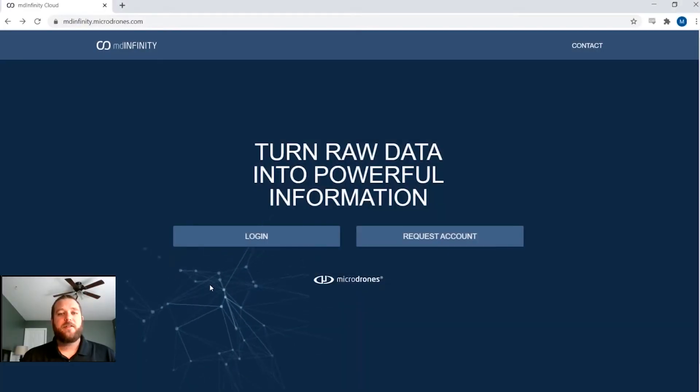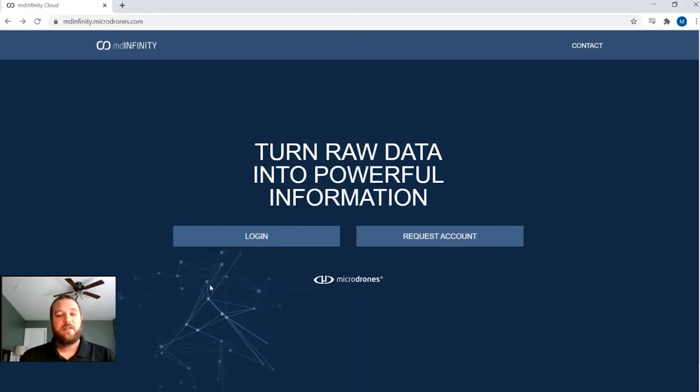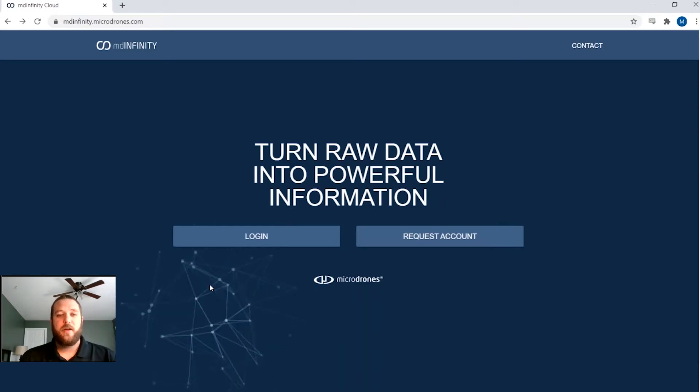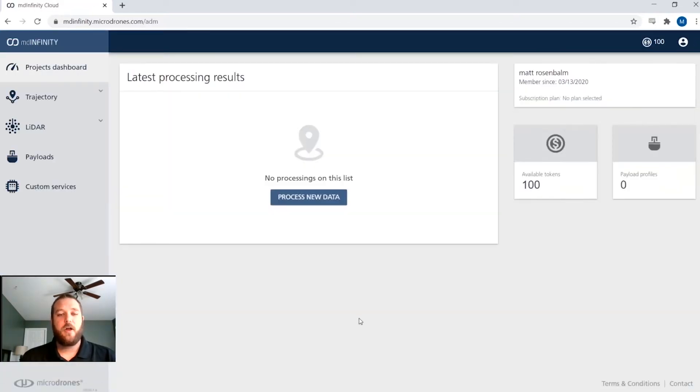So when you hop into our MD Infinity cloud, this is what you're looking at here, your login page. So first, what we'll do is we'll log in.